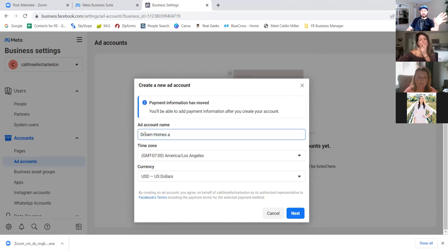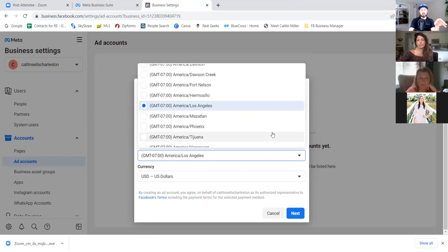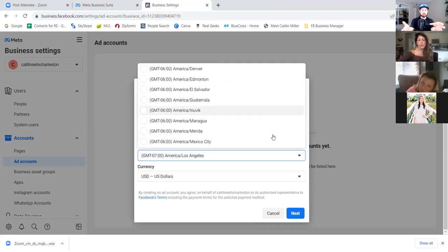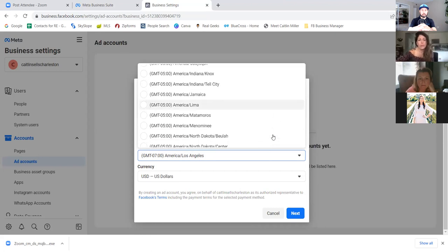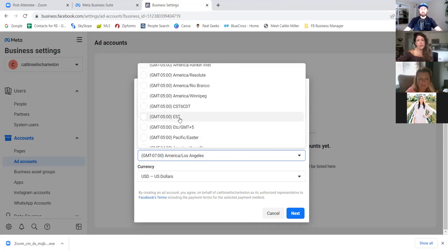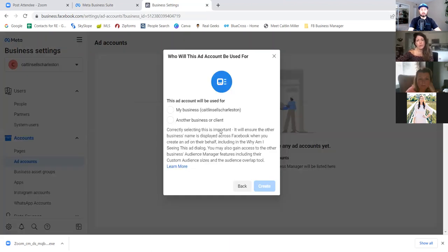Everything we're doing here is not public — it's all internal, just for you and Facebook. No one sees any of this information. You can change the time zone — it's not really the most important, but it does affect the time your ads go out or stop. Go with 'my business' and then create.